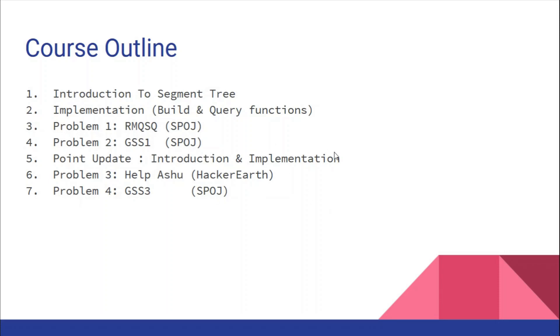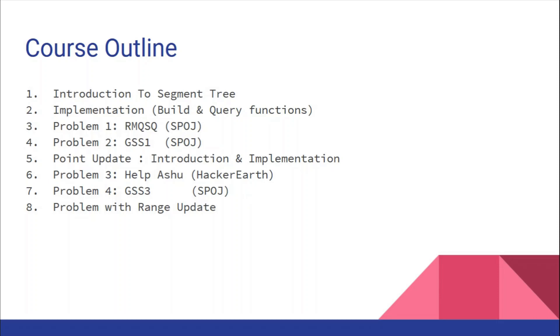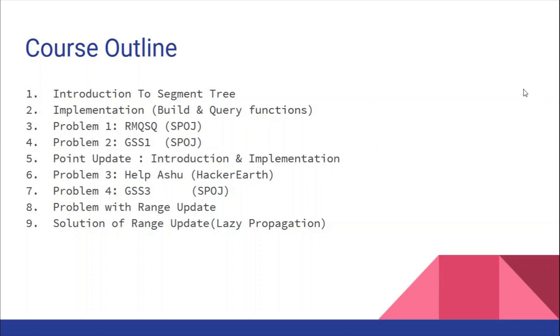Now comes the problem with range updates. If you update a range in the segment tree or in a given array normally, it will take O(n) time. We'll see how to use a special technique called lazy propagation to update the whole range from L to R in an array in log n time. This can be achieved using lazy propagation with segment trees. After we've learned segment trees, point update, and lazy propagation...